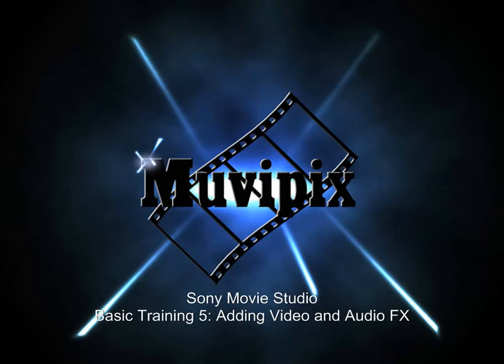Hello and welcome. This is Steve Grisetti, co-founder of MoviePix.com and author of the MoviePix Guides to Sony Movie Studio Platinum and DVD Architect Studio.